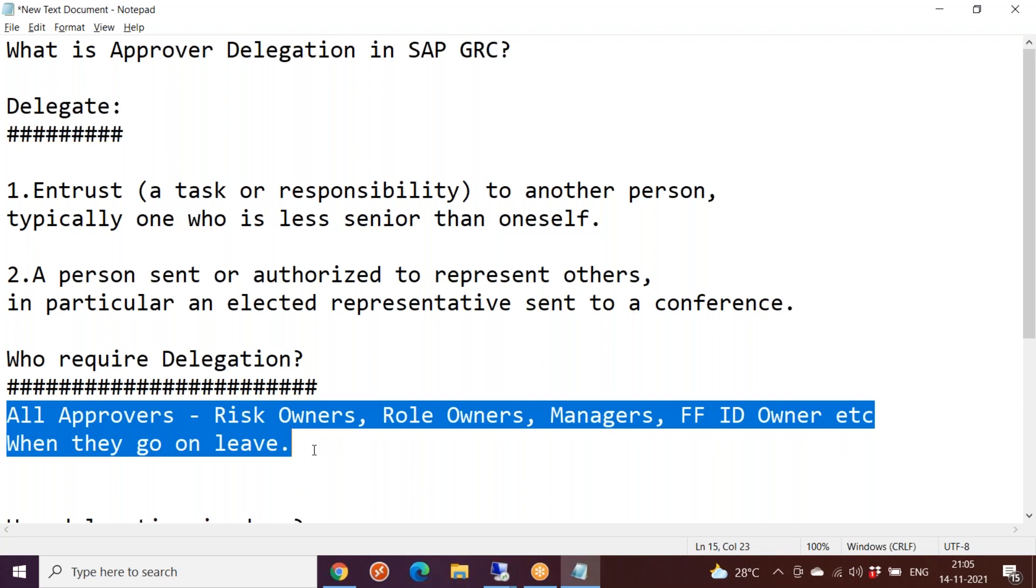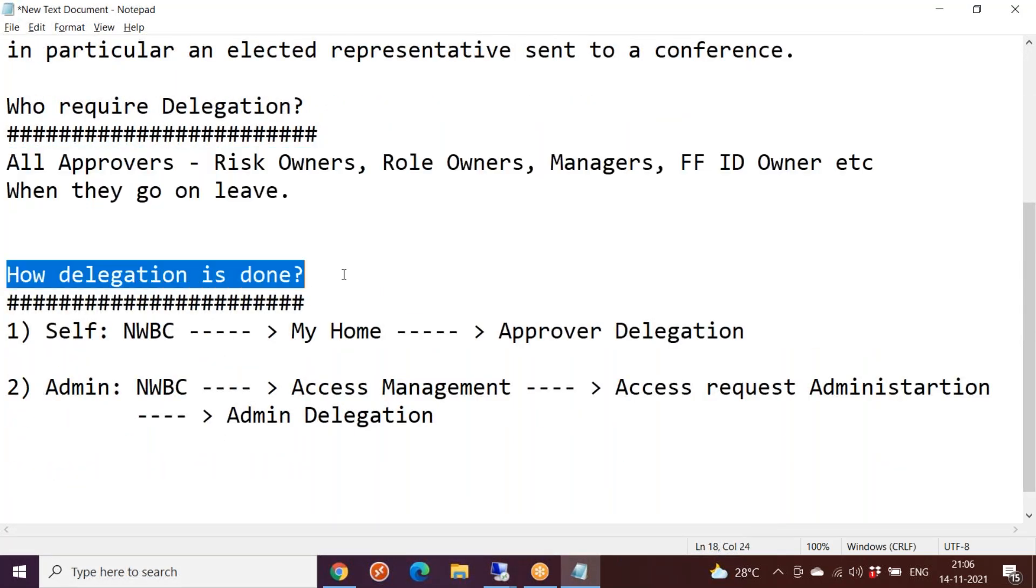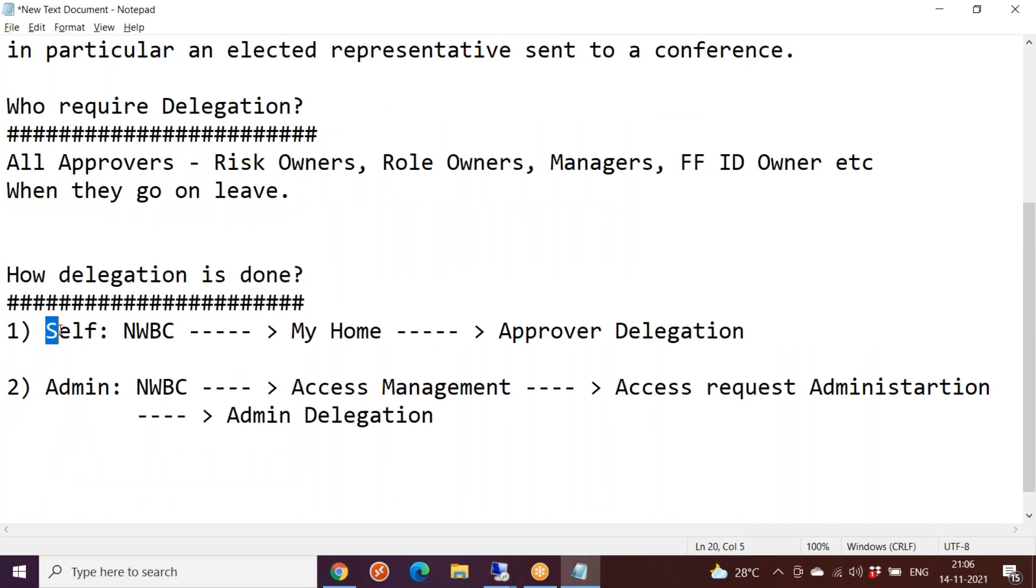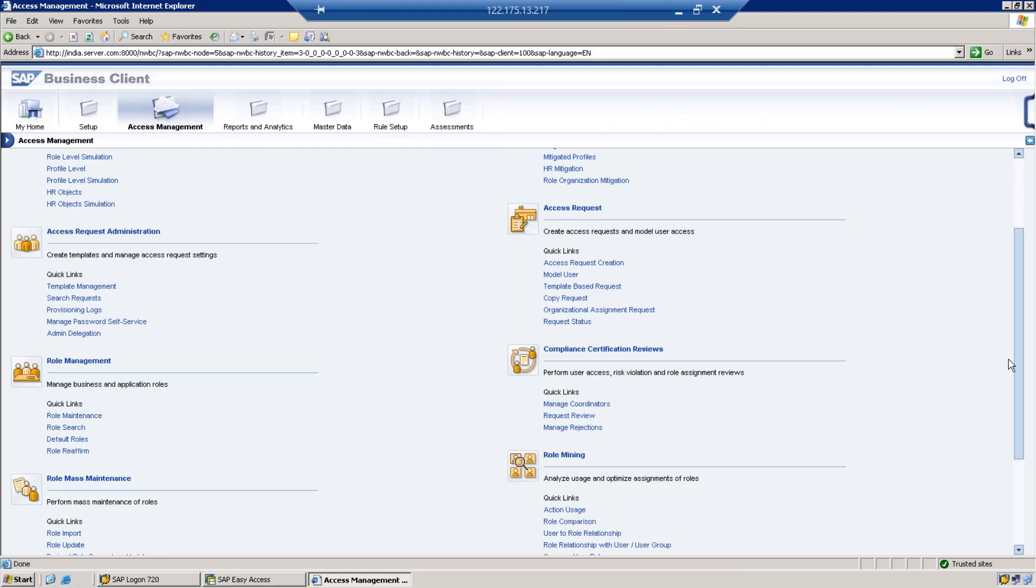It's a best practice for all these people. Whenever they are going on leave, before going they themselves can appoint a delegate within SAP GRC, and SAP has given that provision. How is that delegation done? Self means if I am going on leave, I can appoint my delegate myself. Let us see in the system now how to appoint a delegate. This is under NWBC, this is our NWBC screen under My Home.